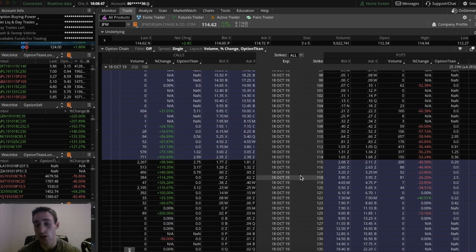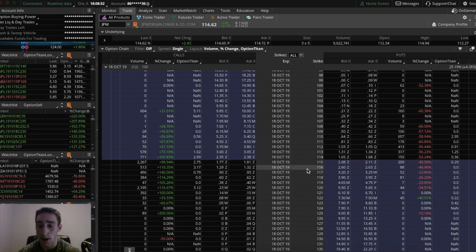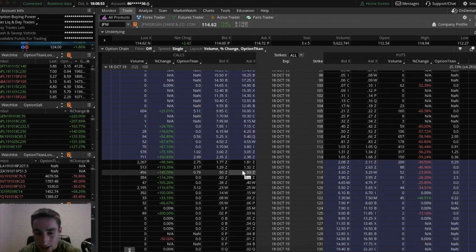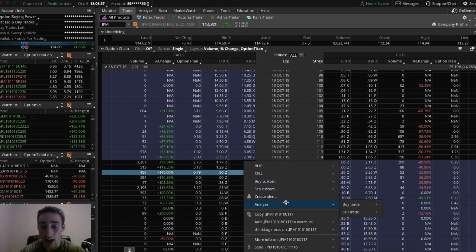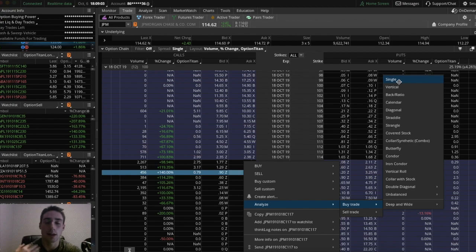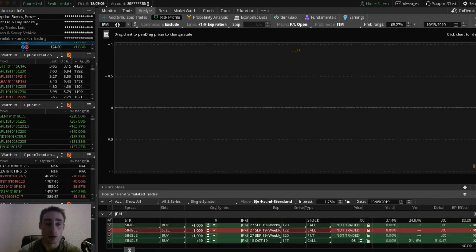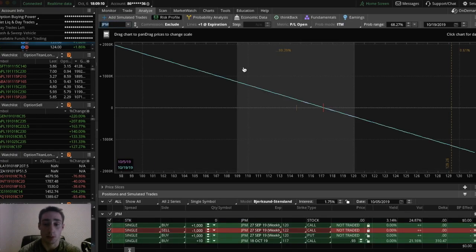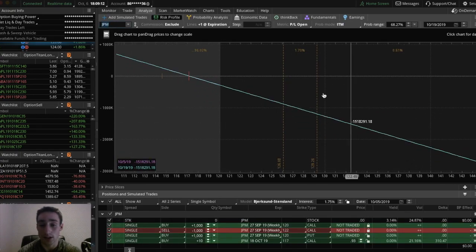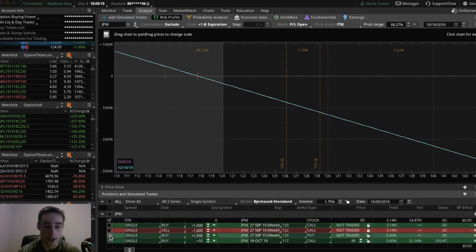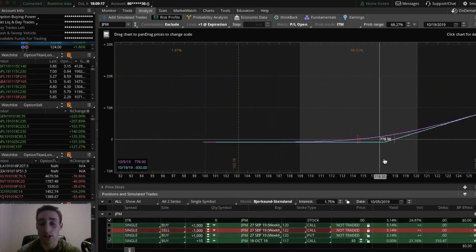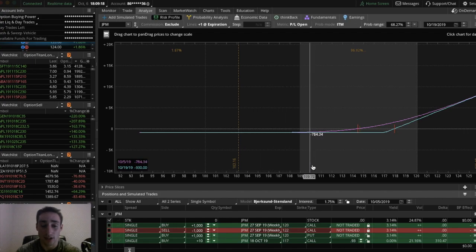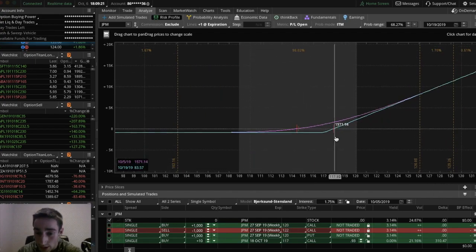So let's say you buy the 117 call. So you right click and then click analyze. So you can then click buy trade and then single. This is going to pretty much put a simulation as if you were to buy this call, right? So click that. I'm going to go to JP Morgan at the top. And now you could see a profit and loss diagram. You could see that your breakeven price is this red line right there. Your breakeven price is about $117 and 93 cents.